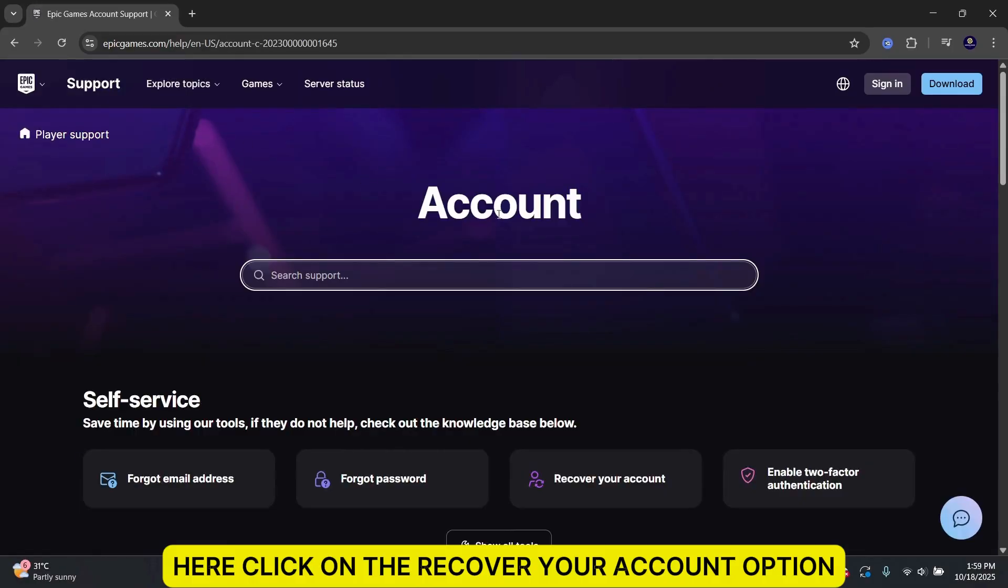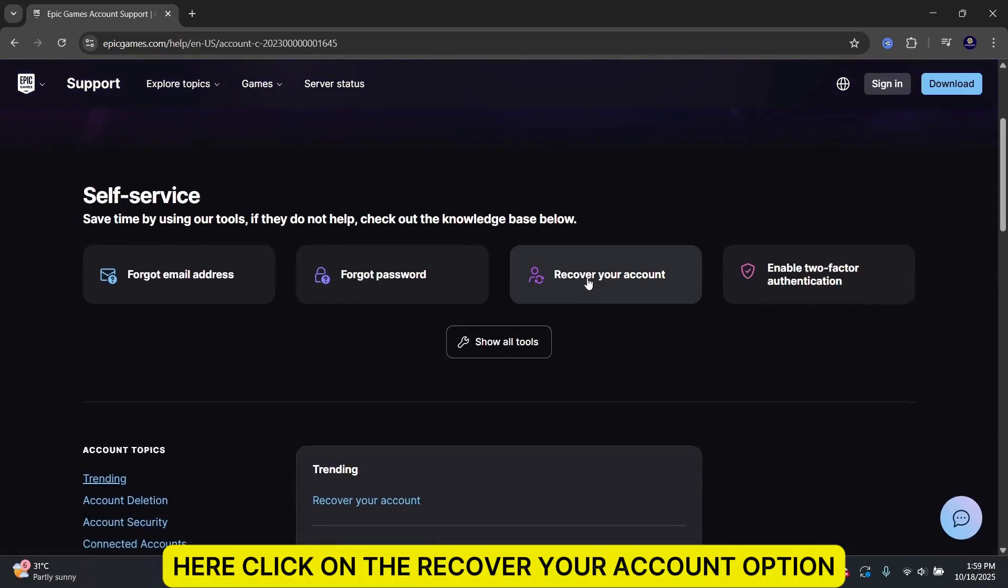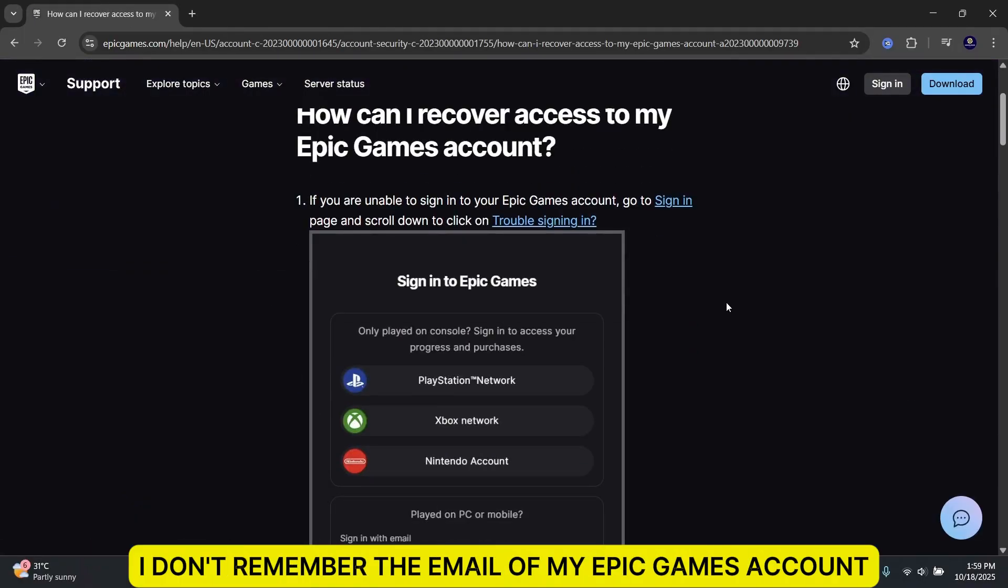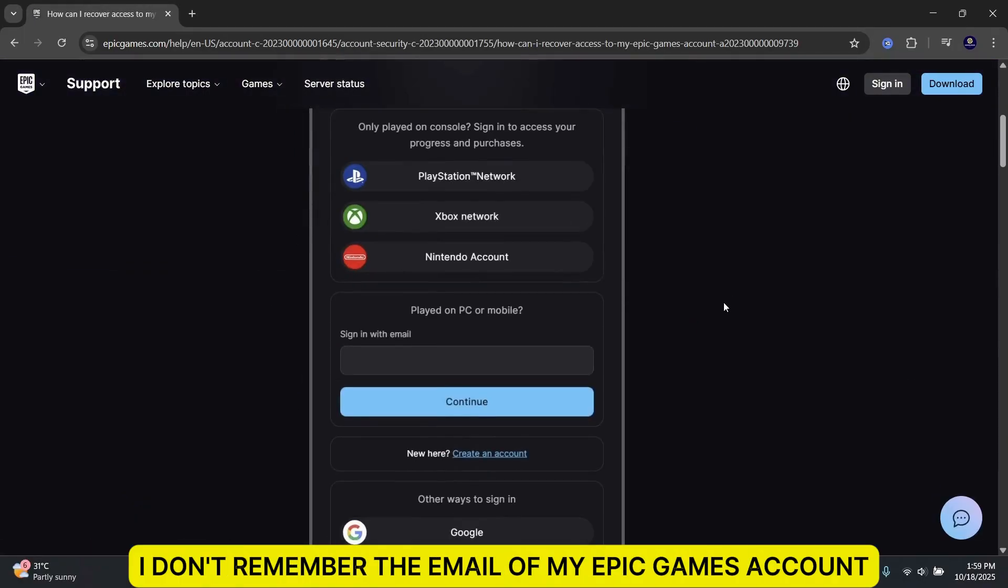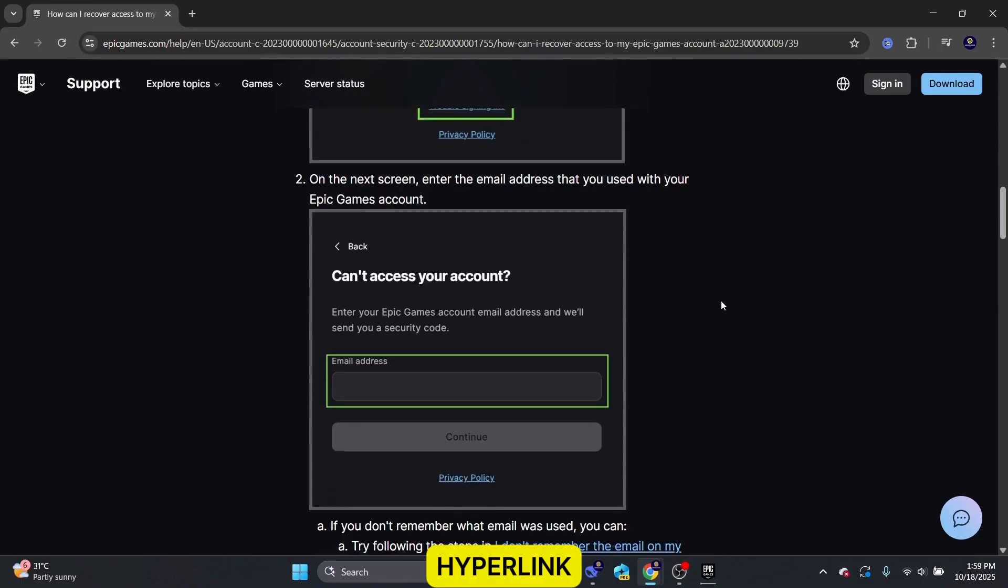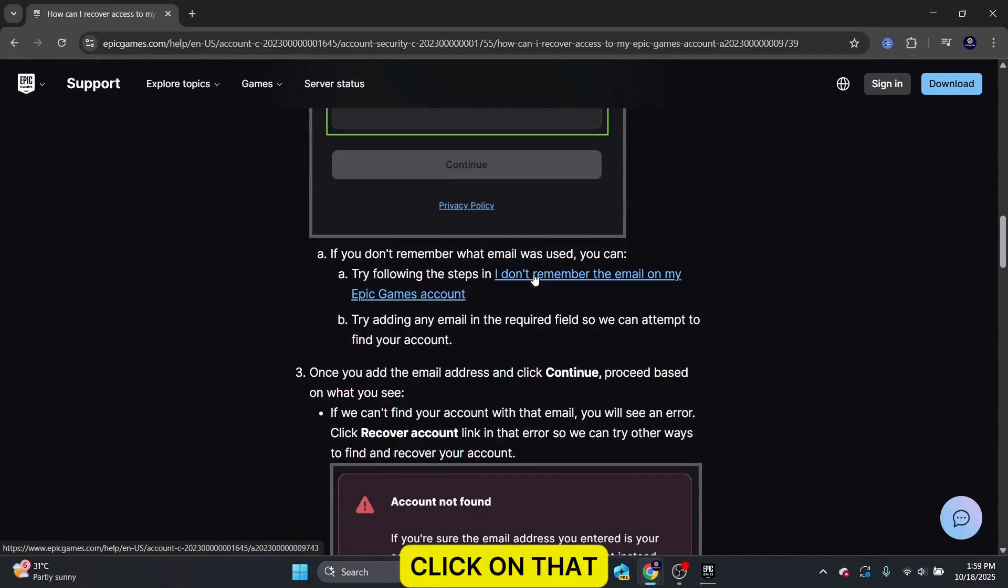Here, click on the Recover Your Account option. Scroll down a little until you see the I don't remember the email of my Epic Games account hyperlink. Click on that.